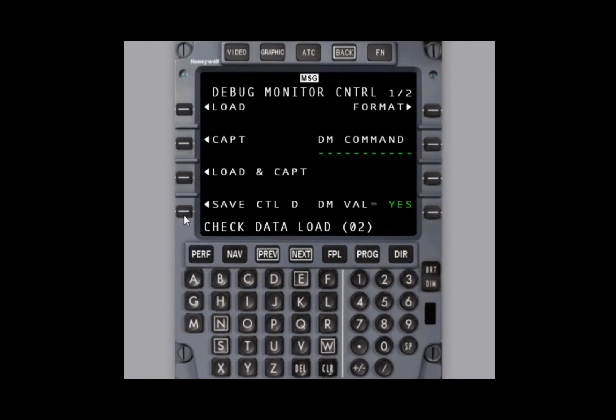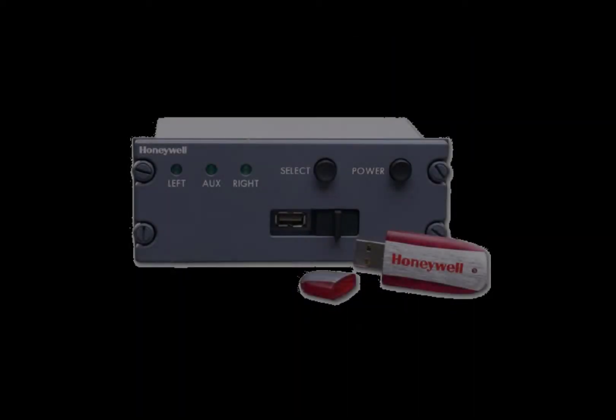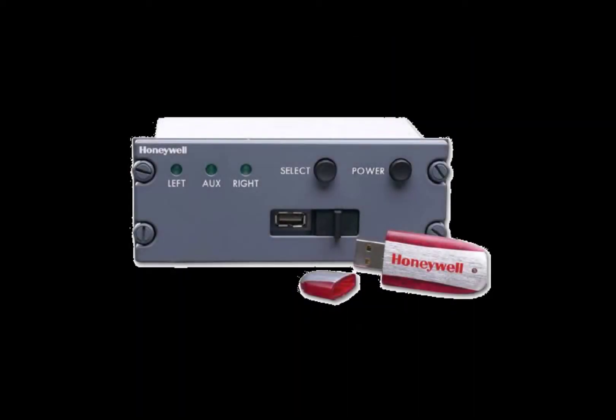If you observe this, Honeywell recommends that you use the same media that you use to do your monthly navigation database update. If you need assistance with this or the previous issue of the data loader not being observed by the FMS, please contact Honeywell and we'll be happy to help you further troubleshoot.